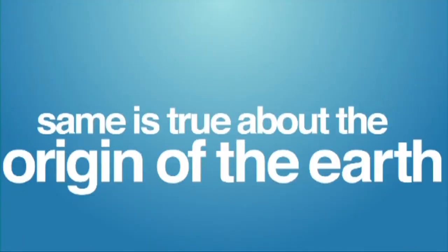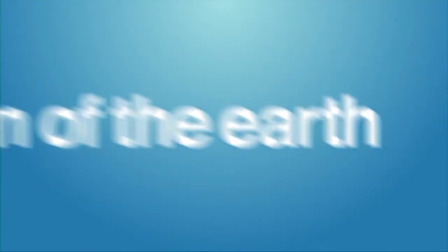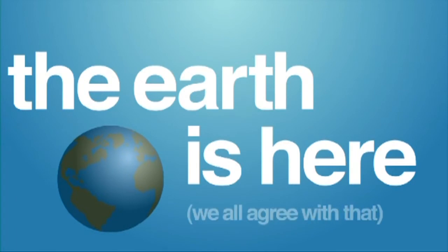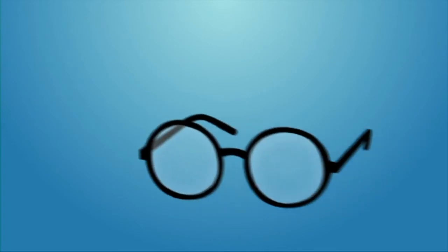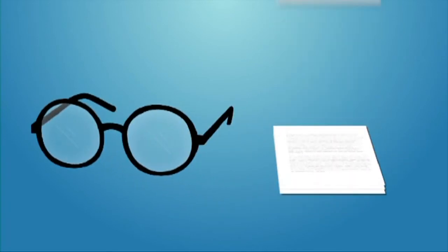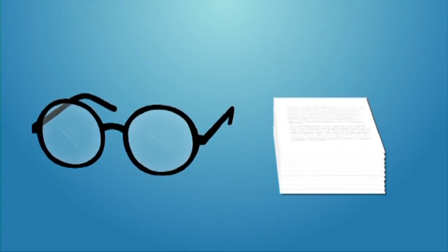The same is true when we talk about the origin of the Earth. The Earth is here. We all agree with that. So, does observational science confirm that the world was created by God, and are there trustworthy documents and eyewitness accounts that confirm it?